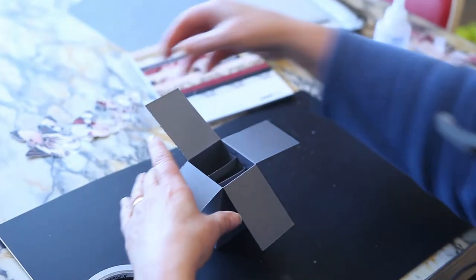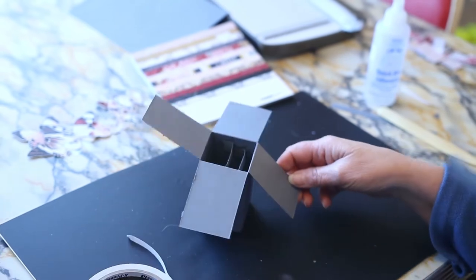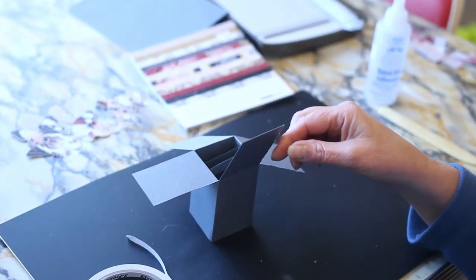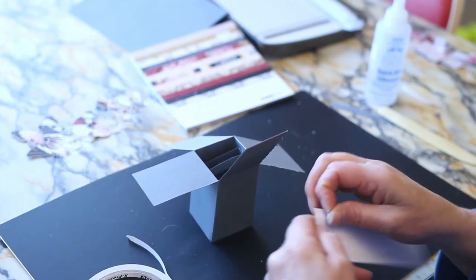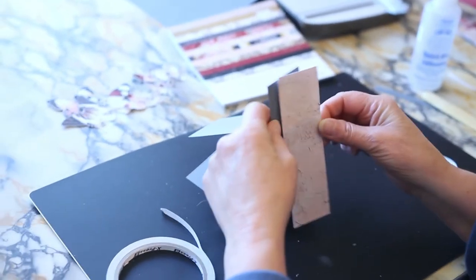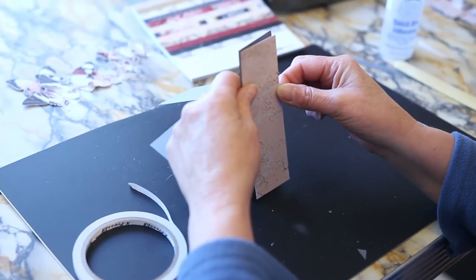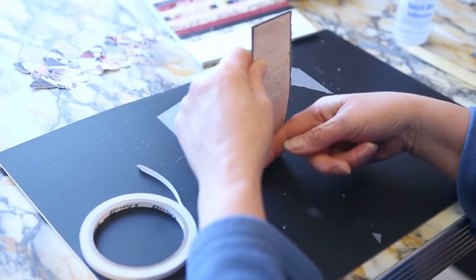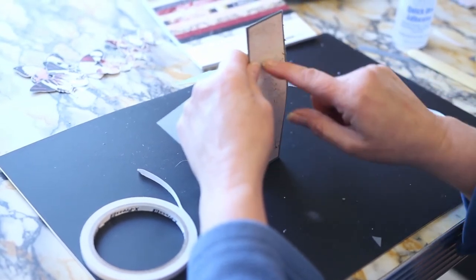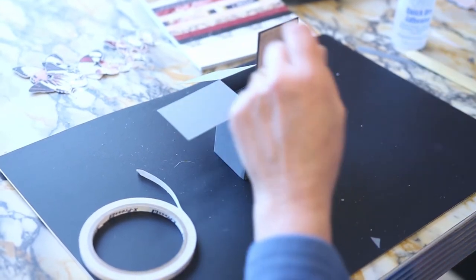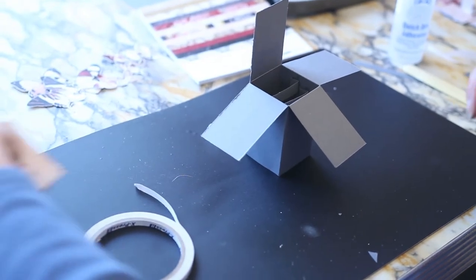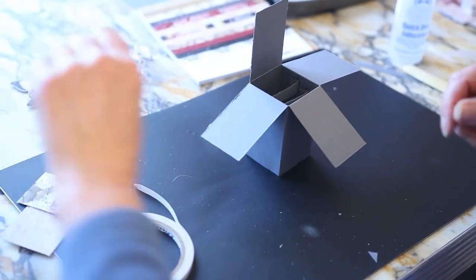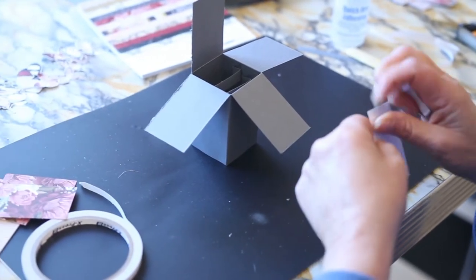But while we're waiting for that to dry, we'll decorate the outside of the box. So this piece, I've got a big long piece to go on the back. Because that's where we'll probably, and I've used quite a plain paper, so that's probably where the writing will go to. Whoever you're giving the card to, you can write on that piece. And then we will just go around and decorate the box while we're waiting for it all to dry.